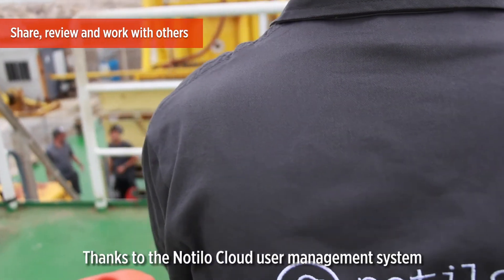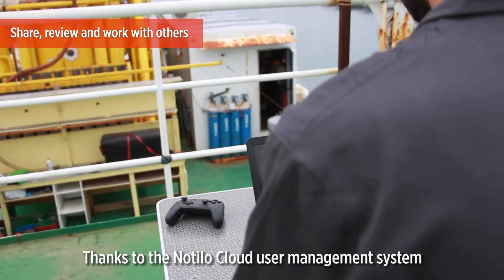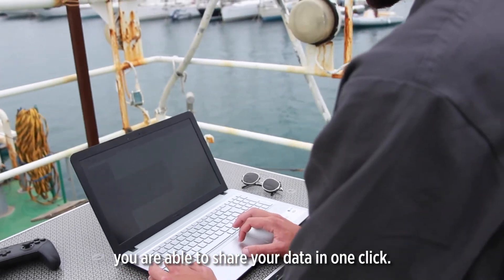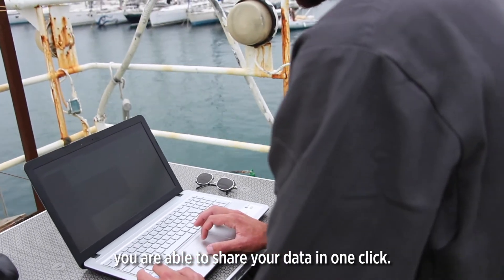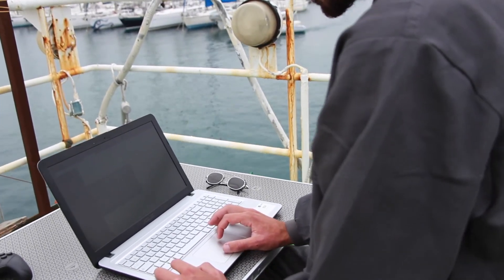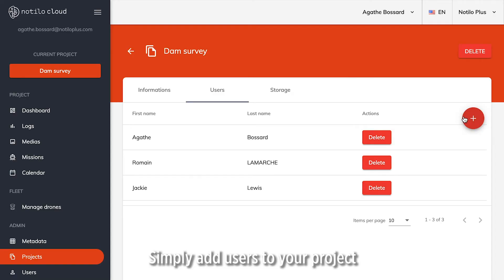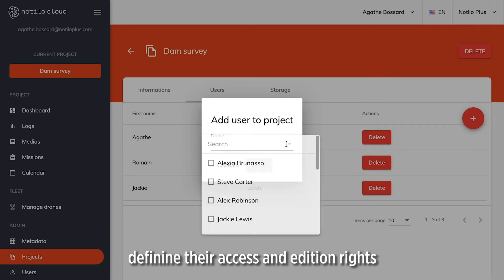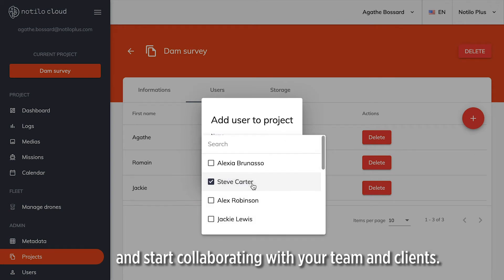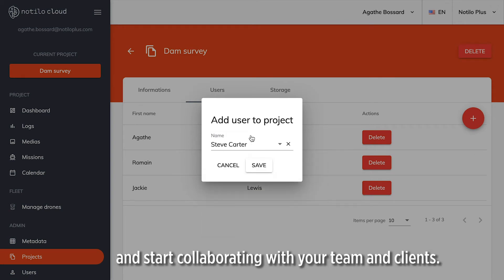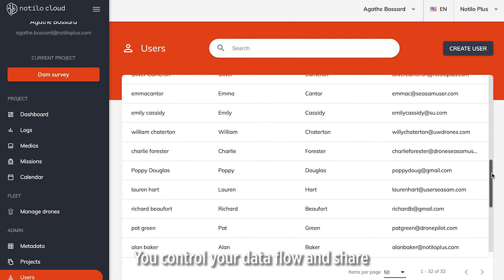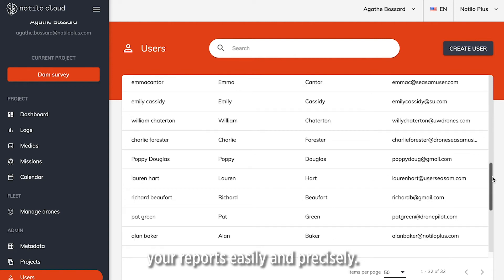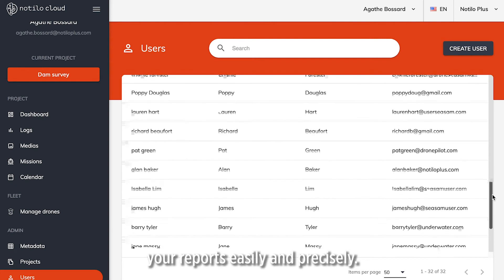Thanks to the Nautilocloud user management system, you are able to share your data in one click. Simply add users to your project, define their access and permission levels, and start collaborating with your team and clients. You control your data flow and share your reports simply and precisely.